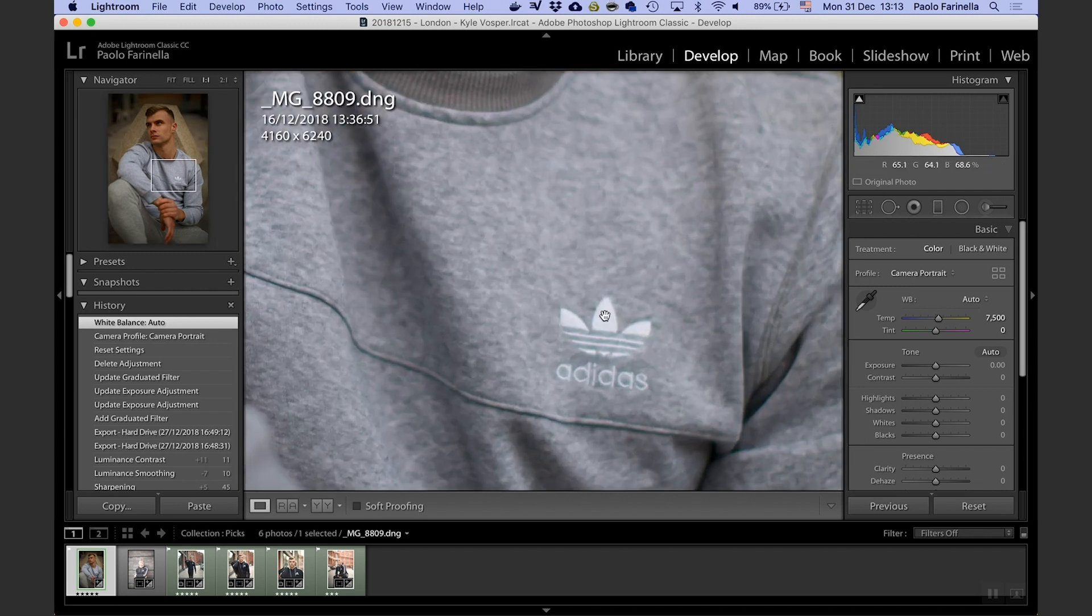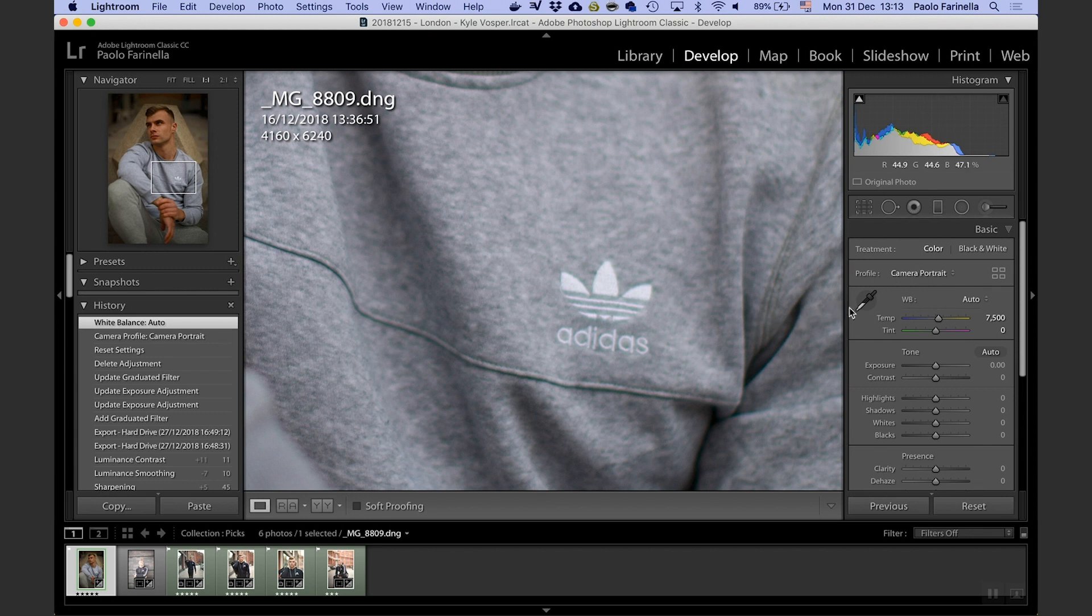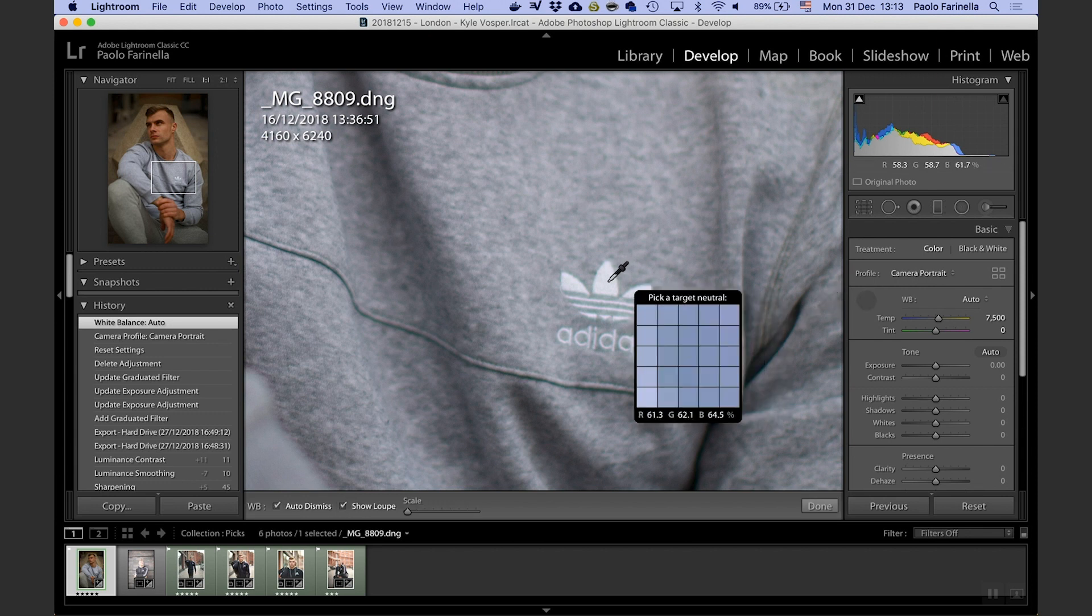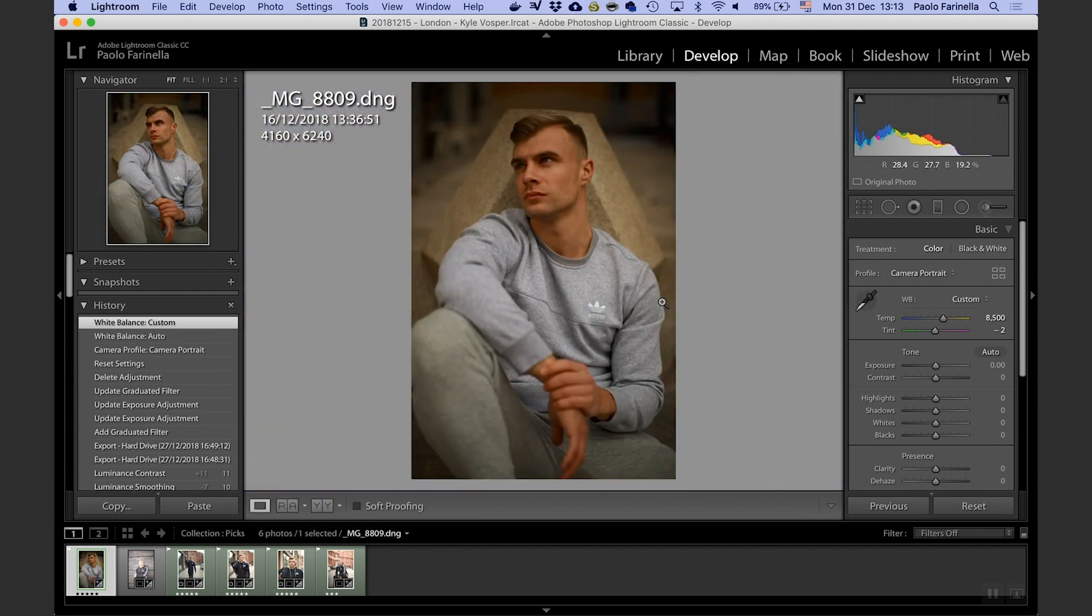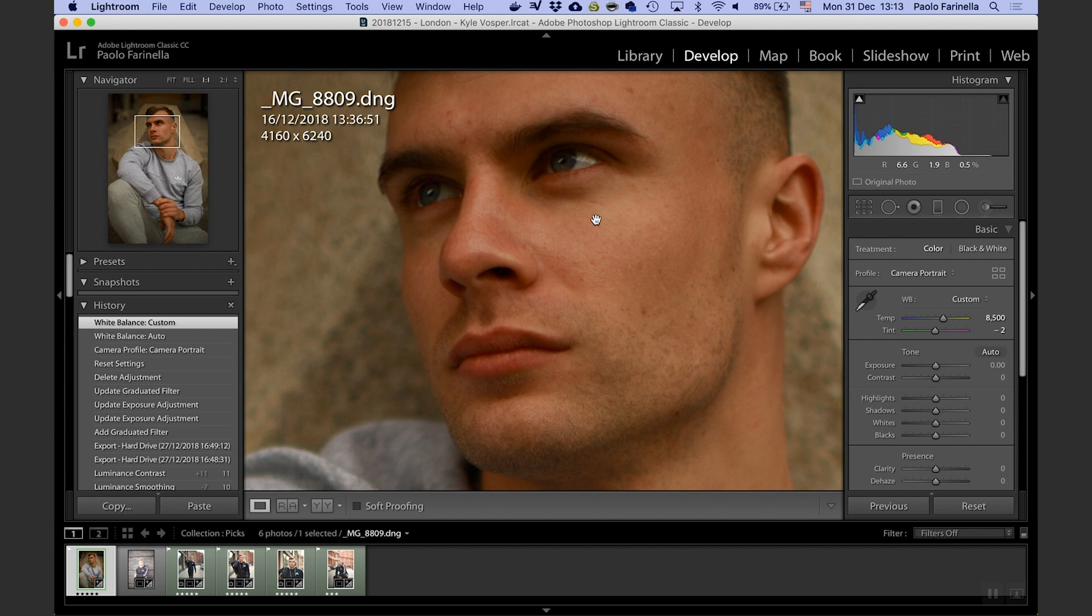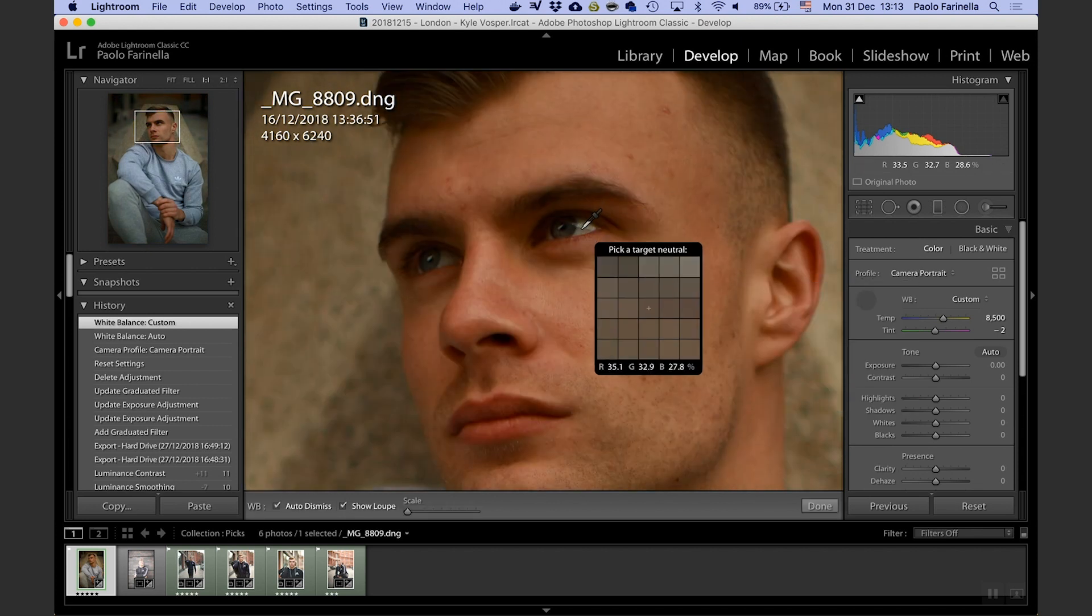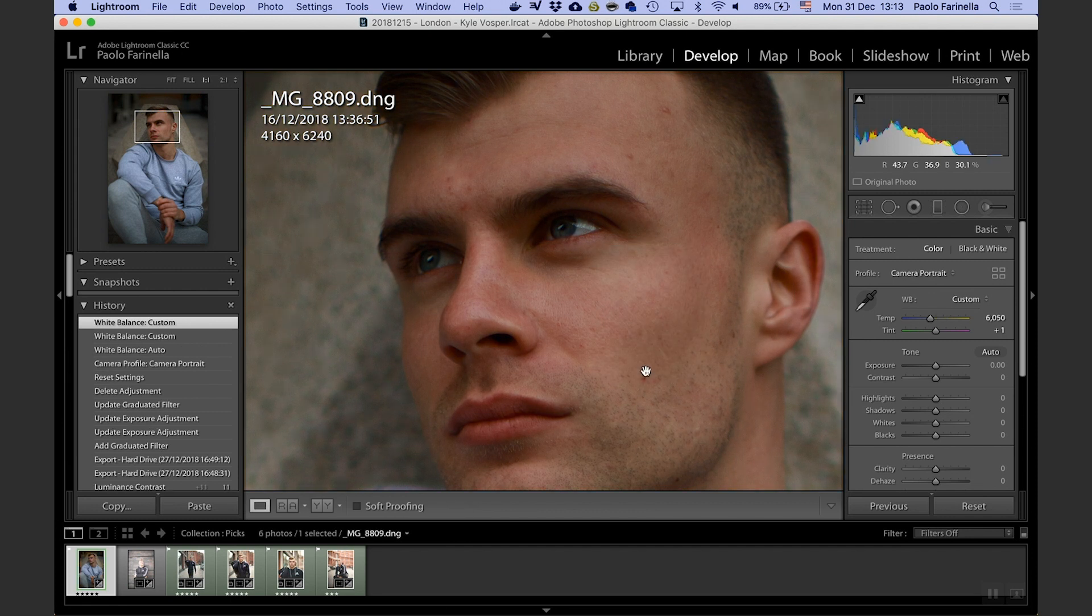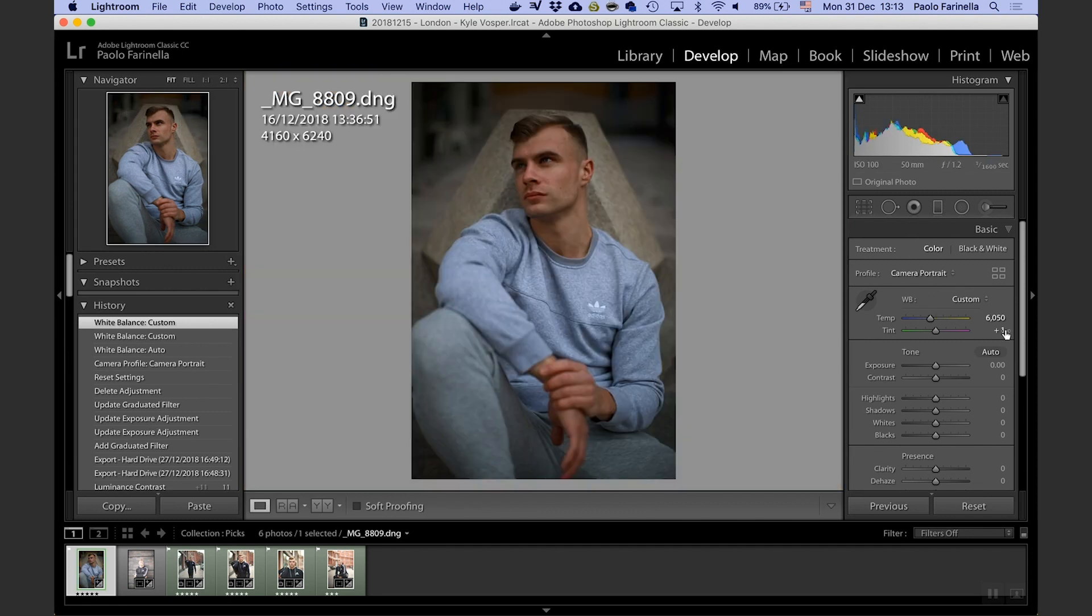The second option is to target this Adidas logo which is supposed to be white and see what happens. It's still too warm. The third option I have is to target the model's eye and that is looking much better.